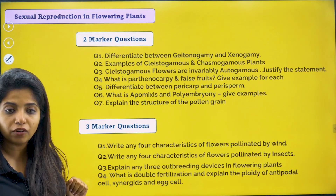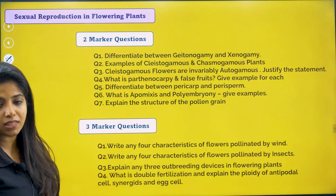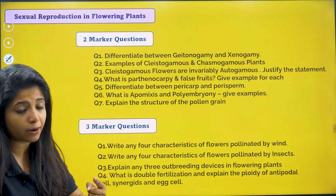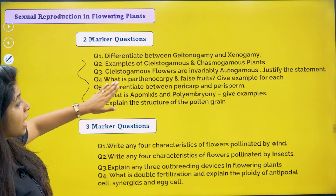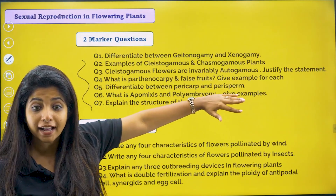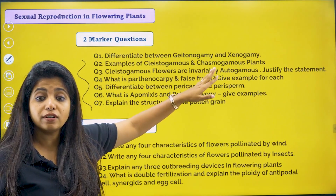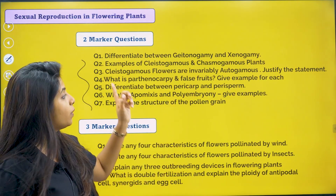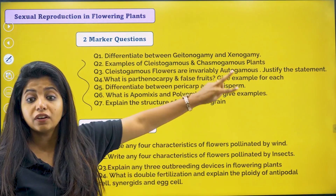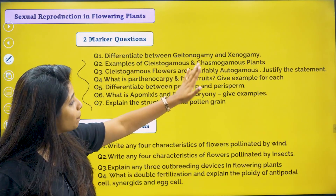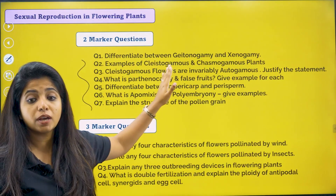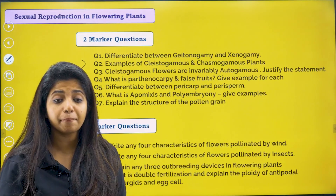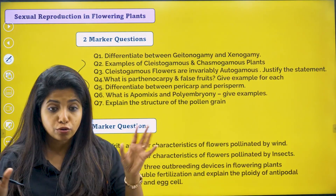Going ahead to sexual reproduction in flowering plants. The whole chapter is there which is why so many questions would also be there. Diagram-based questions are also there. Differentiate between geitonogamy and xenogamy. Give examples of cleistogamous and chasmogamous plants. Cleistogamous flowers are invariably autogamous — there is always seed setting. What is parthenocarpy and false fruit? Give examples for each. Differentiate between pericarp and perisperm. What is apomixis and polyembryony? Give examples — Asteraceae and citrus fruits for polyembryony.